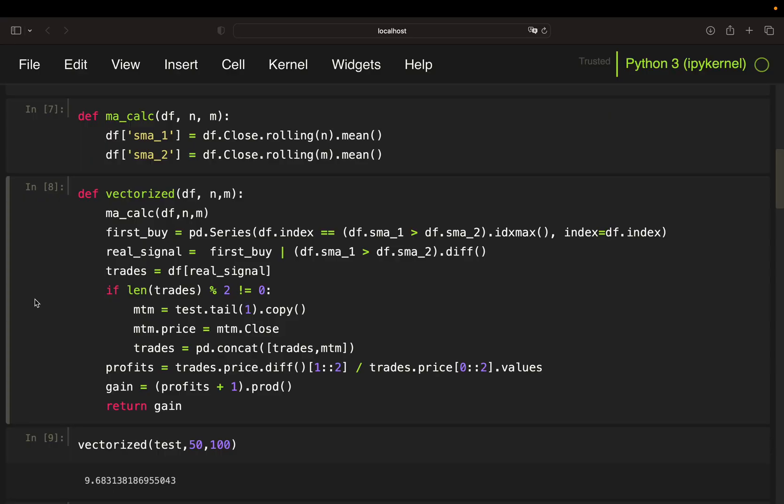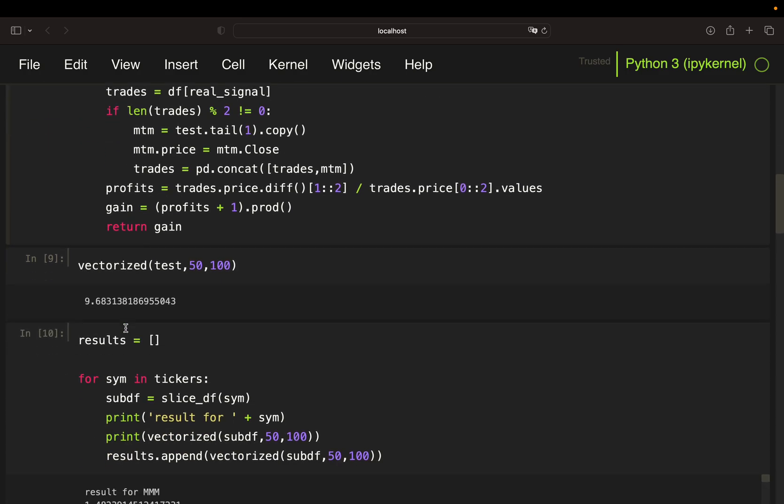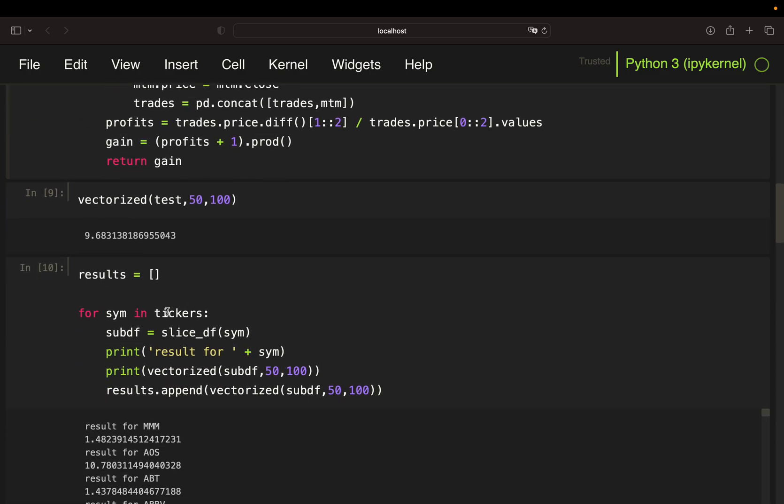Let's continue from where we got in the previous video. We have our vectorize function performing a vectorized backtest for a given price dataframe as well as a short-term and long-term moving average. We then looped over all ticker symbols to create a price dataframe for every single one of them. We then called our vectorize function on this price dataframe for the 50-day and 100-day moving average.